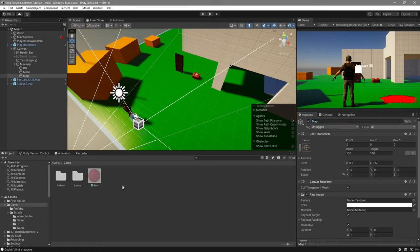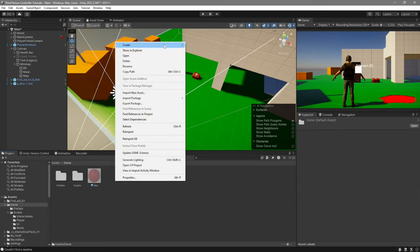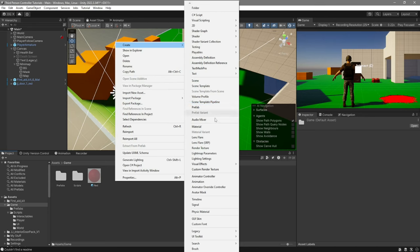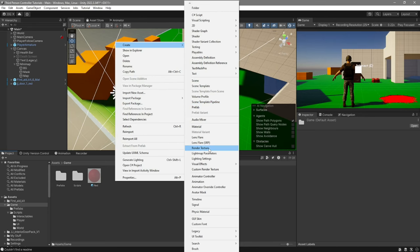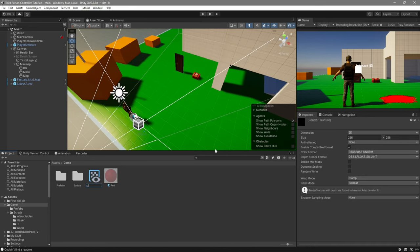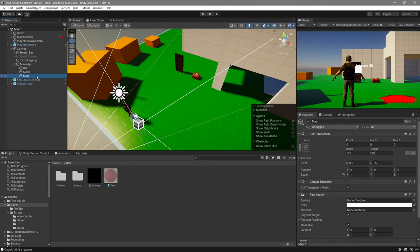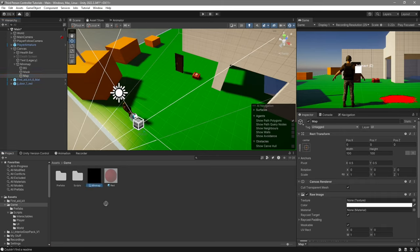Over here on my game folder, I'm going to right click, create, and I'm going to select render texture. This is going to be called minimap. Give it a size of 1024 by 1024. Select your map and drag the minimap render texture.